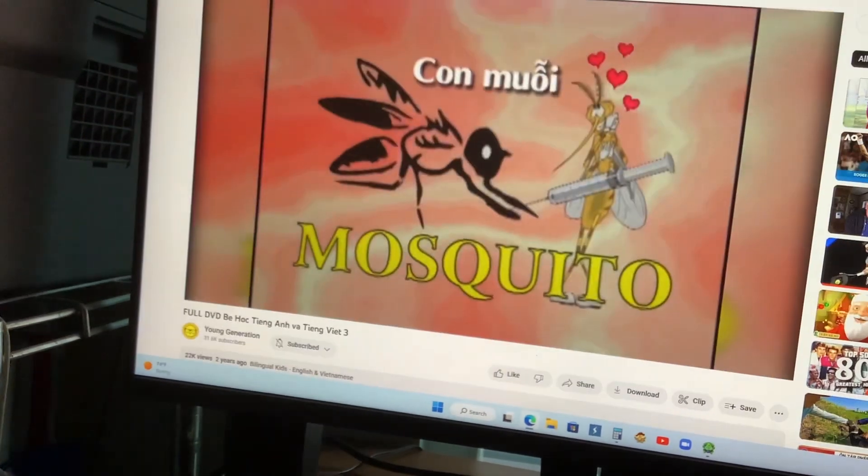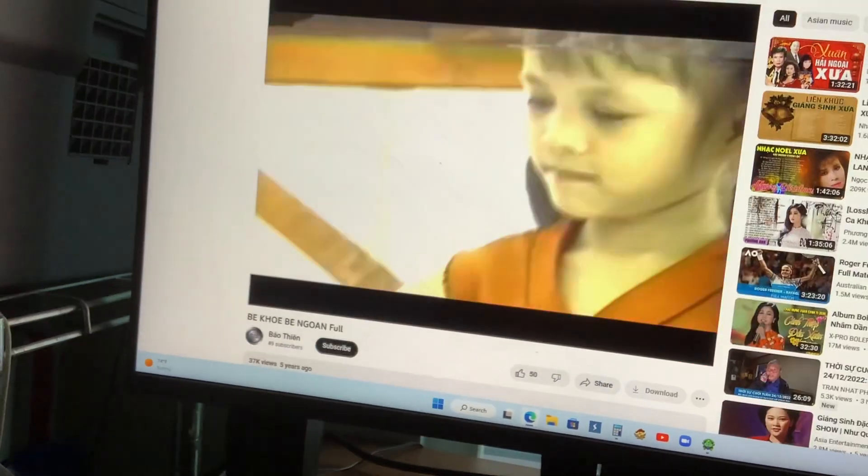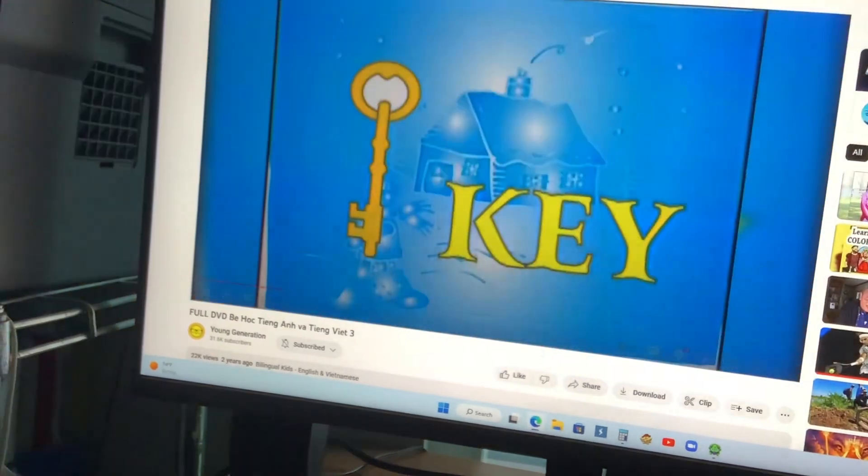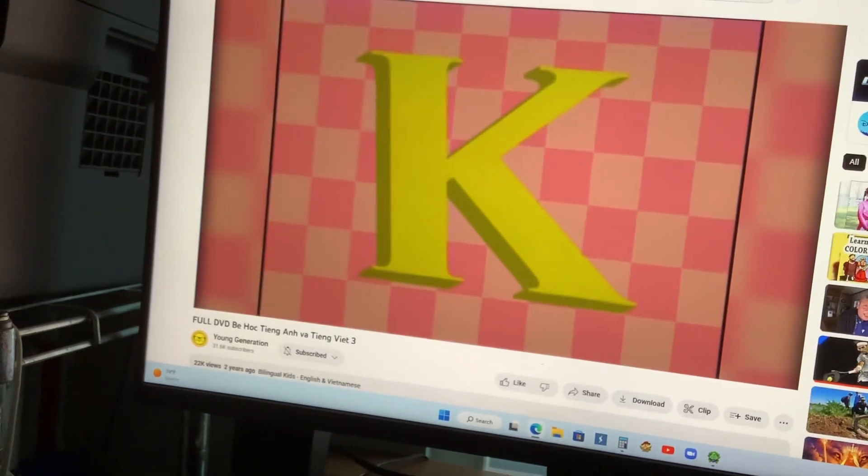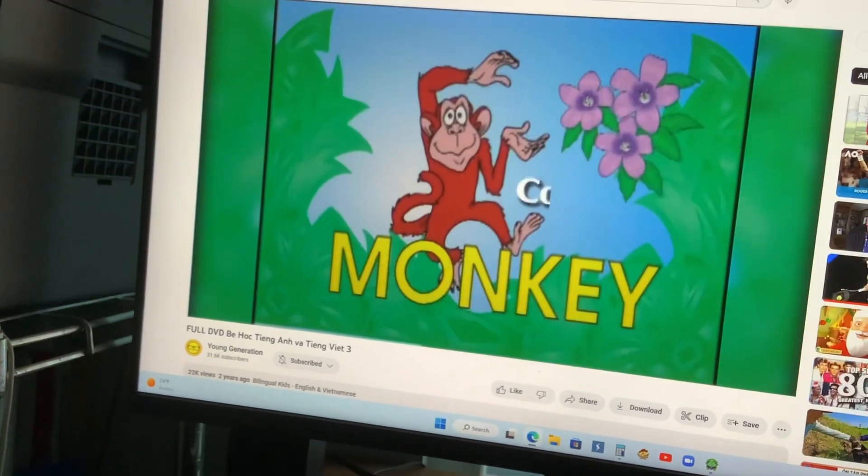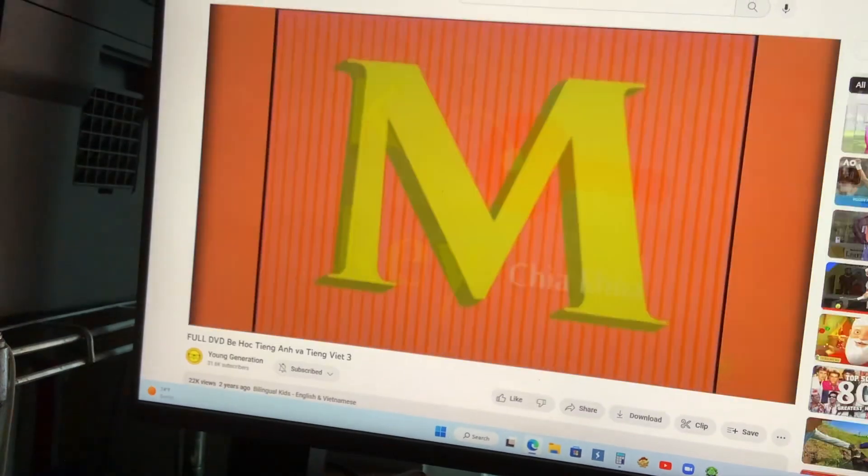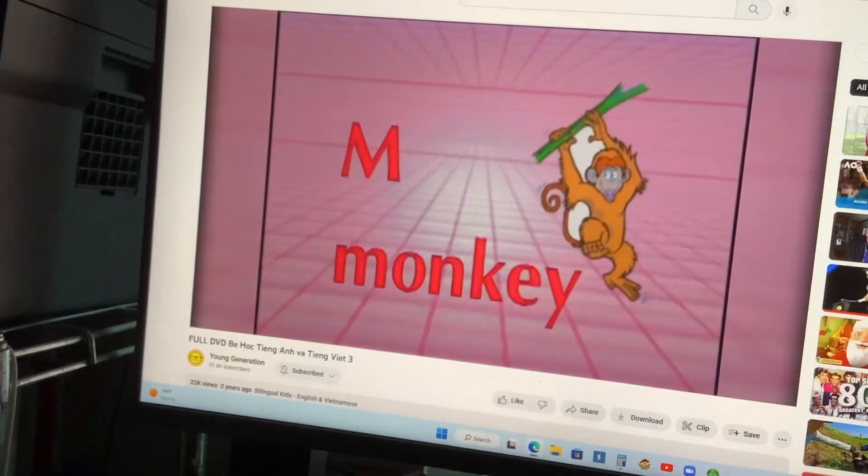Mosquito. Cake and cheese. Cake and monkey.